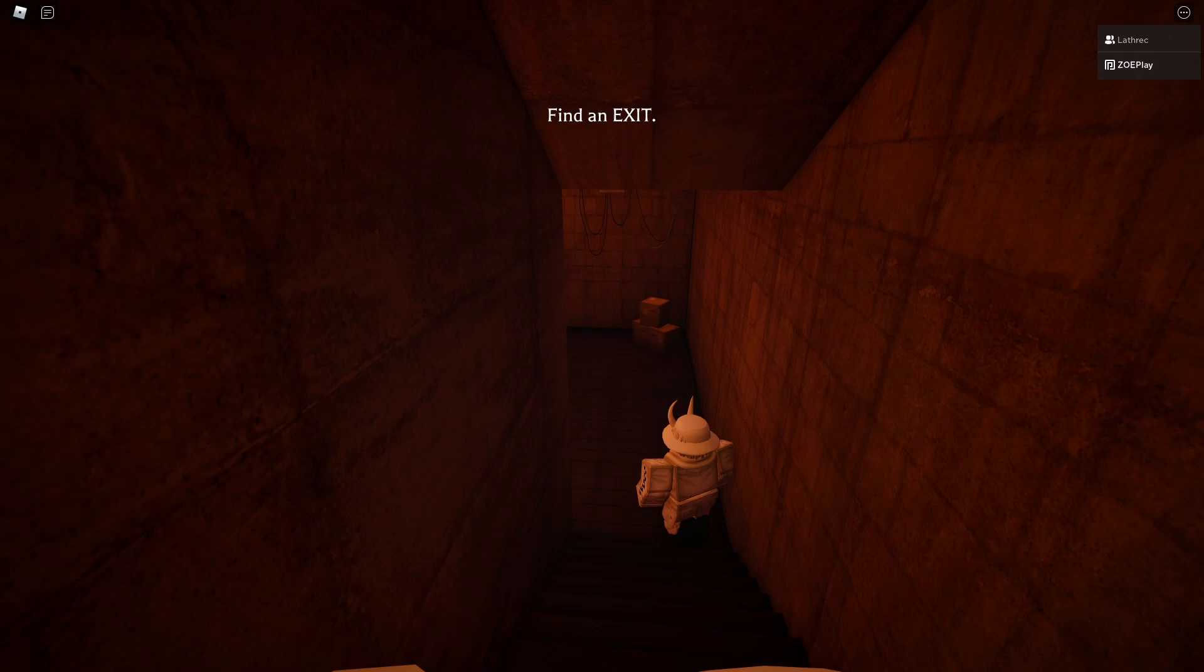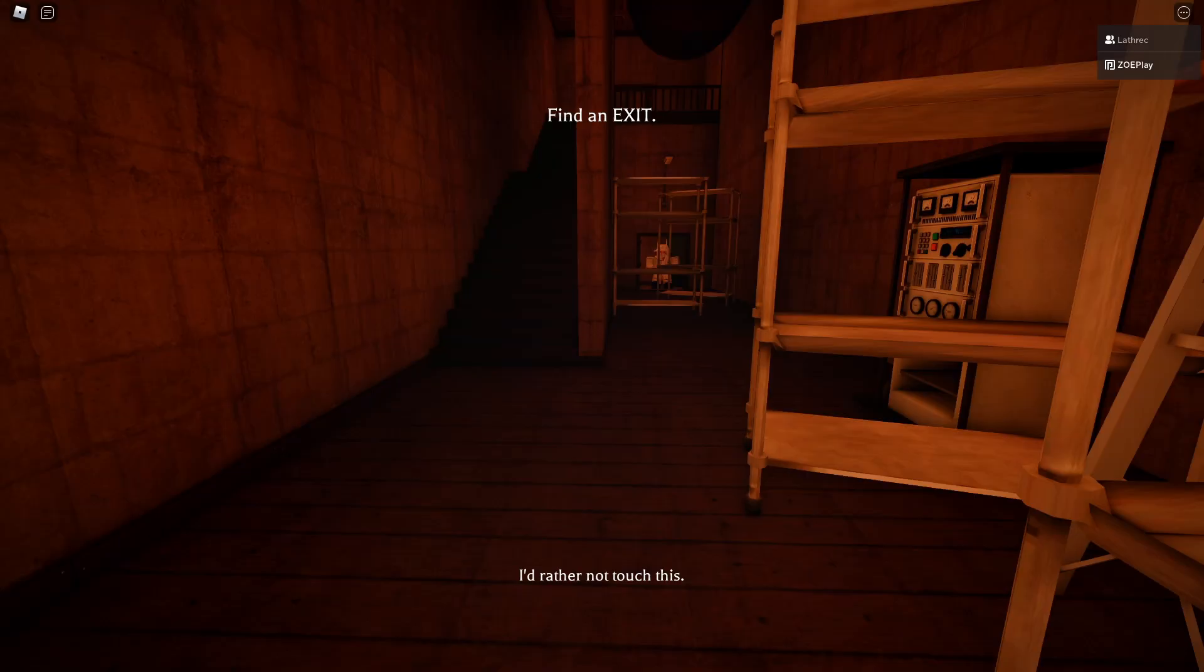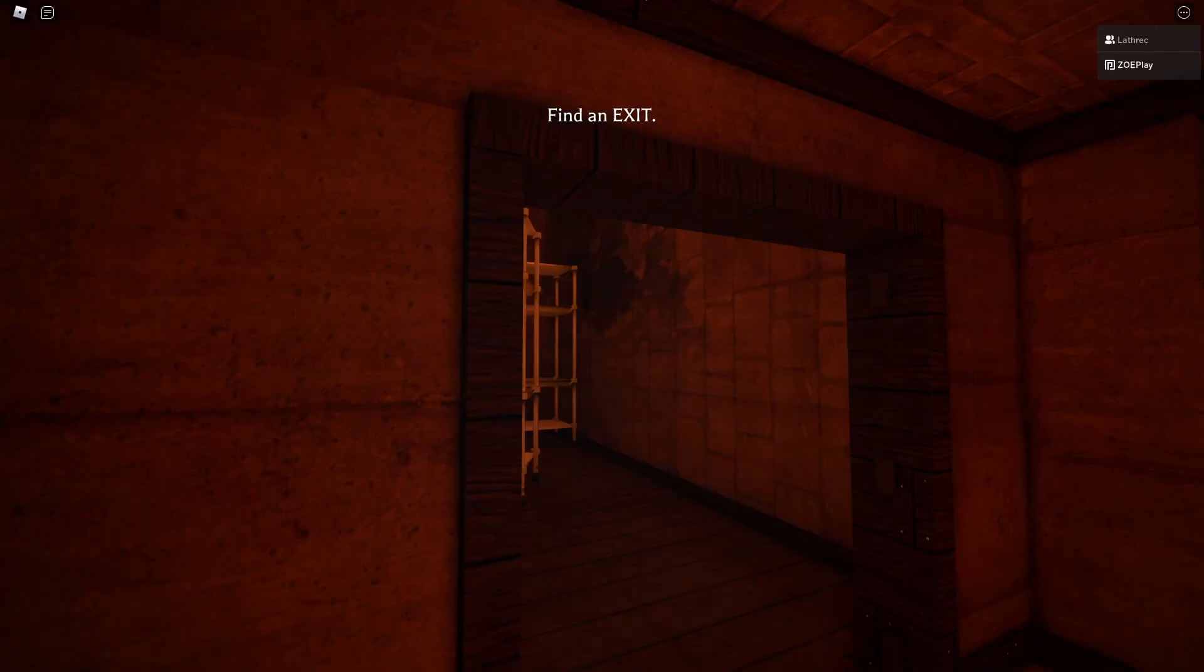So far so horrible. I'd rather not touch this, I don't even know what this is or does. What is this? I'd rather not touch this.